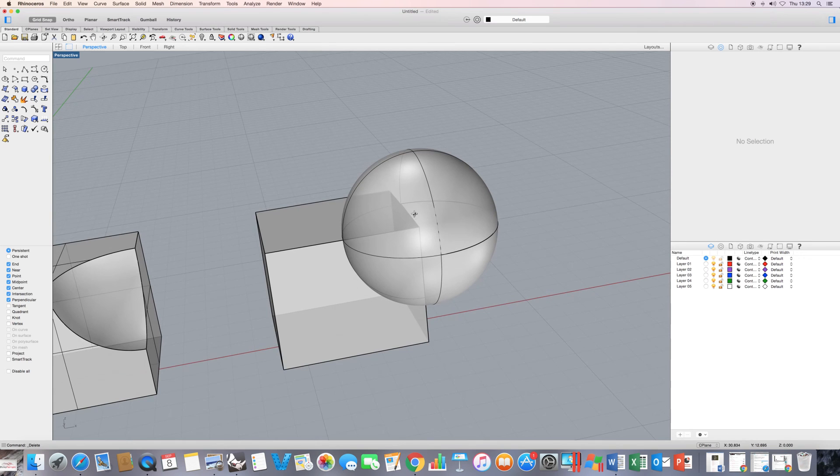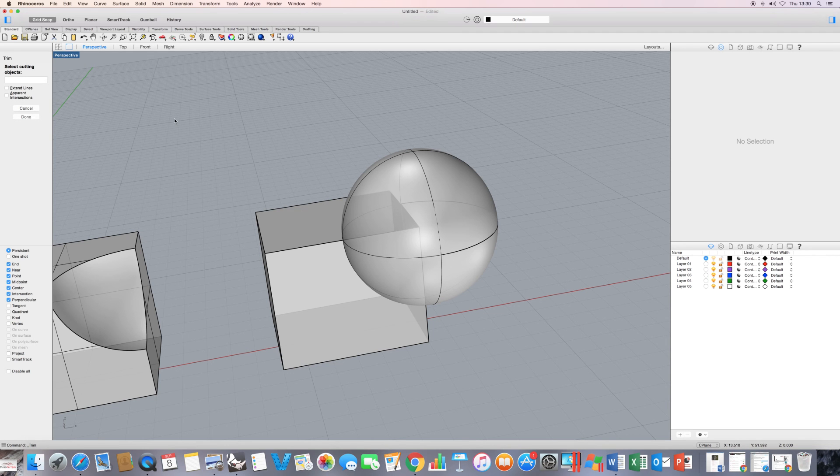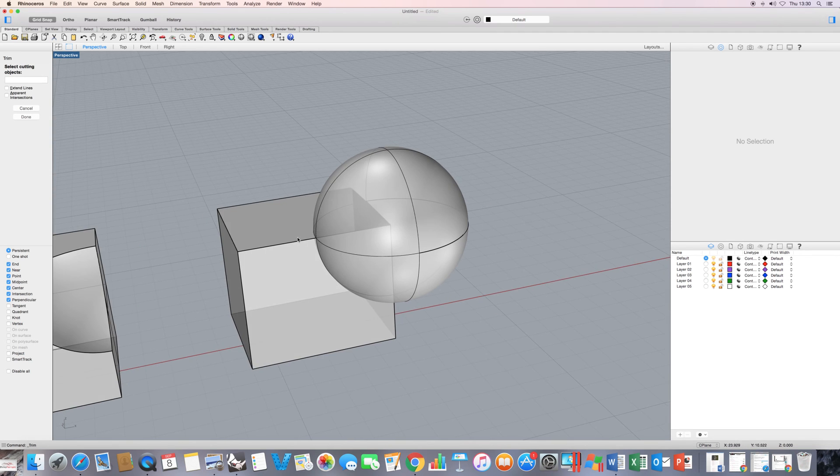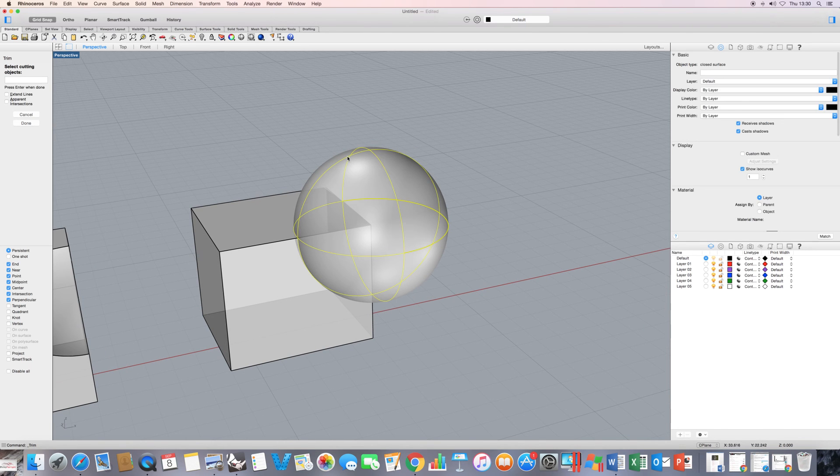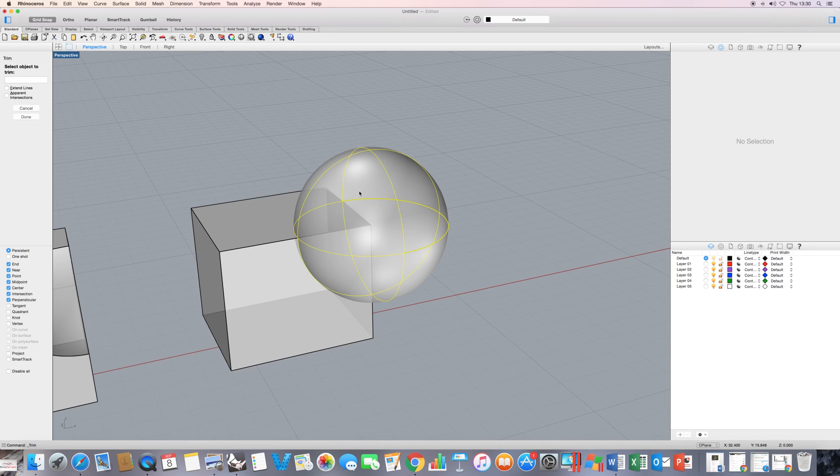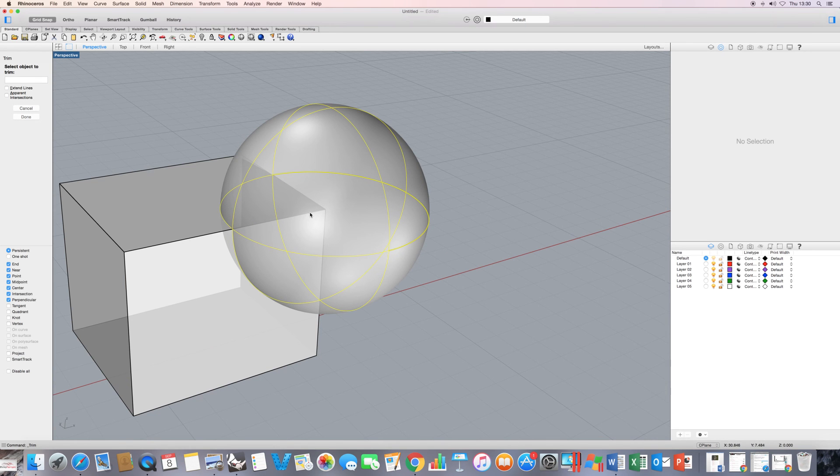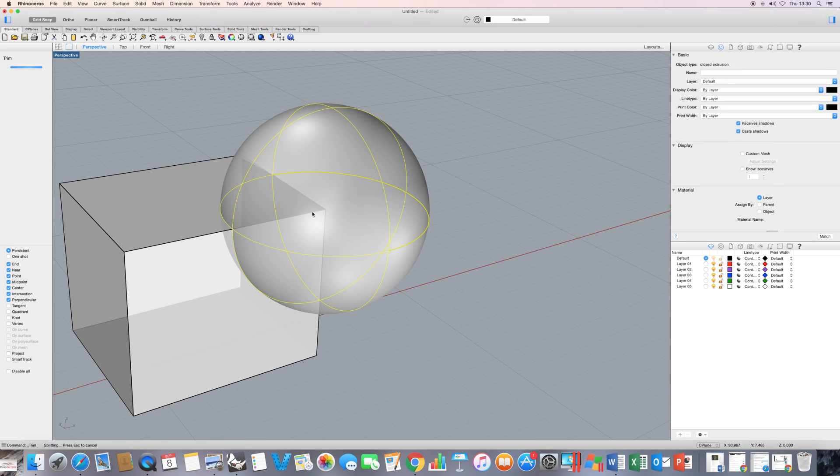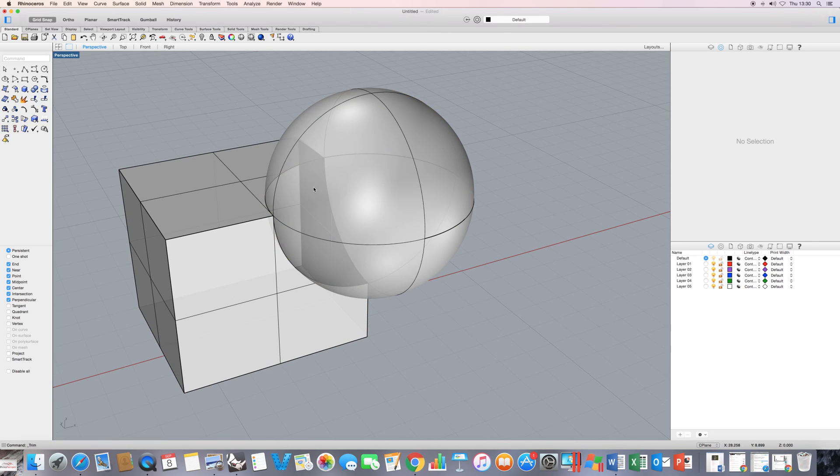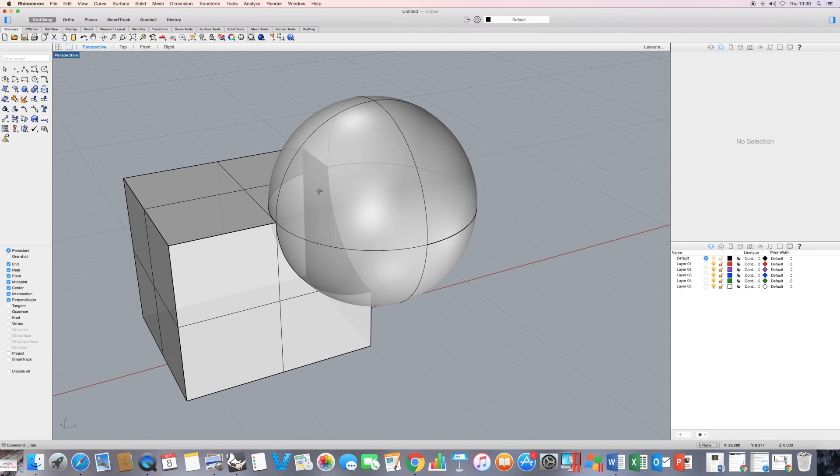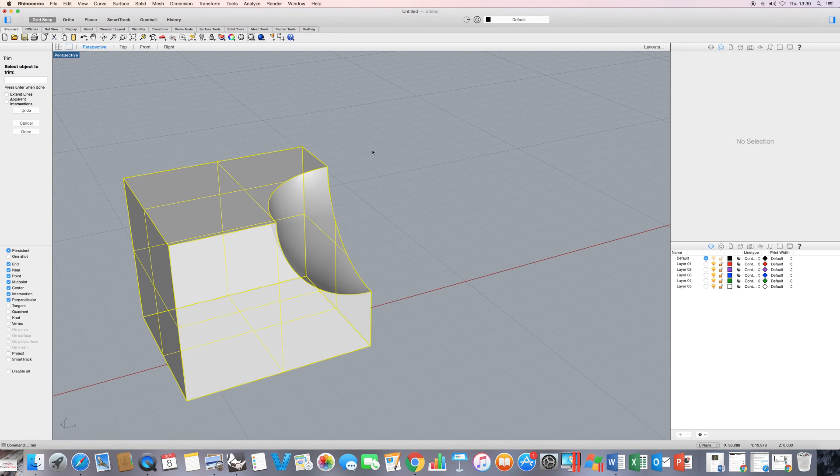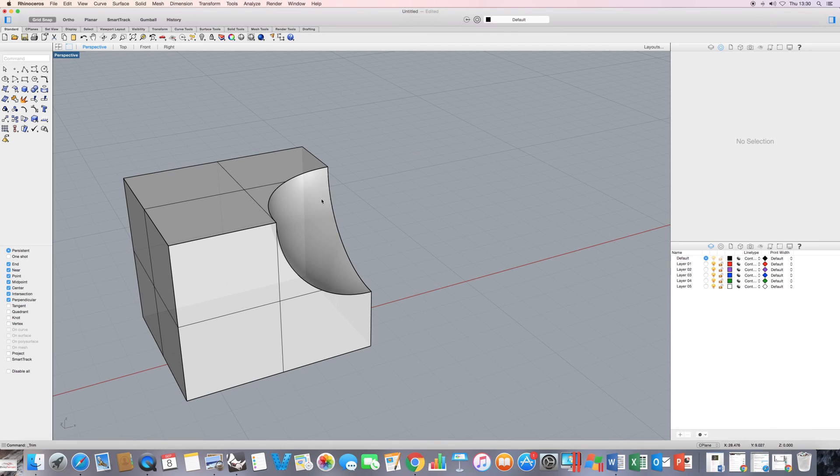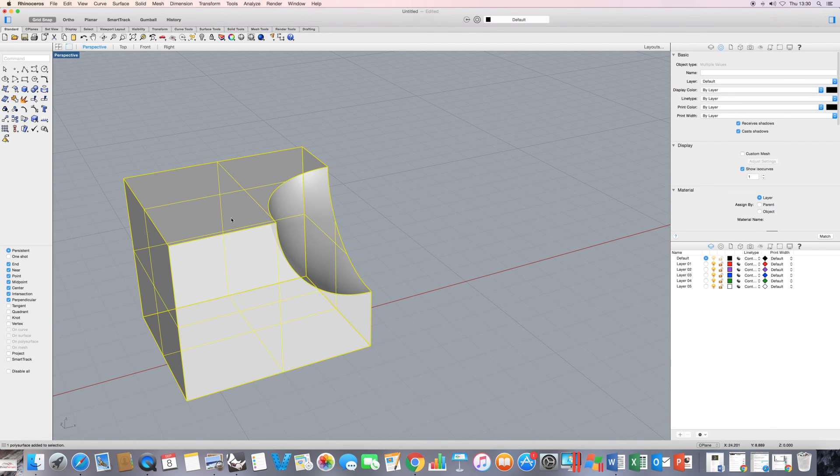Now, how else could we carry out this? We could use the trim command. If I execute the trim command, select cutting objects. If I say that my cutting object is the sphere here, I press enter. Because I'm in a ghosted view, it means that I can click on the edge of the cube here, and it will trim that part away. I press enter. Now all I'm left to do is to use this object as my cutting object. Press enter. And then I click on the edge of the sphere. Press enter. And again, all I need to do is join.